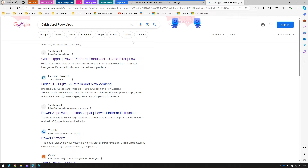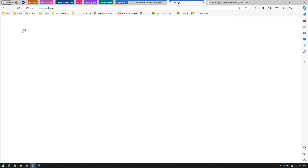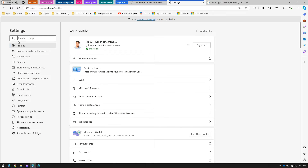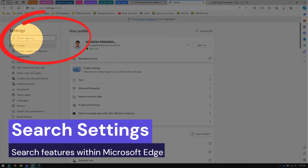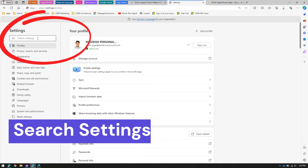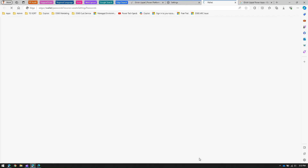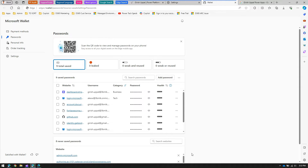Now we've seen two options: Ctrl+F and the Launch Search Bar. The third option is searching within Settings. If you go to Settings, there is a search bar where you can search for settings within your Edge browser. For example, if I search for 'passwords', I can navigate directly to the password page.